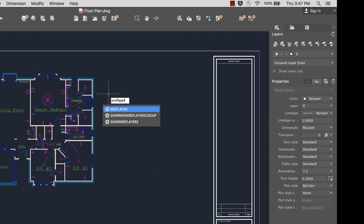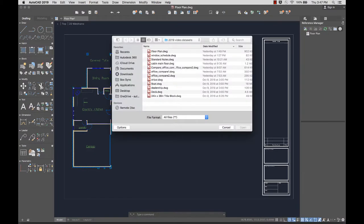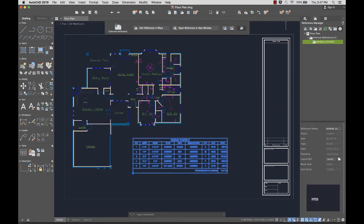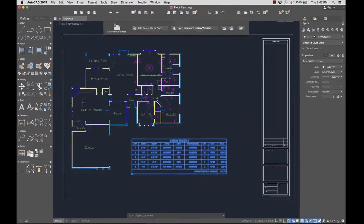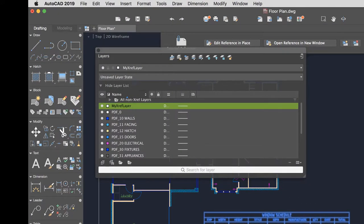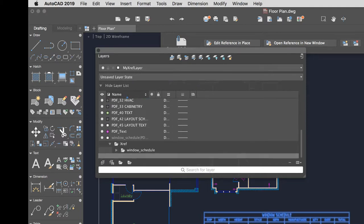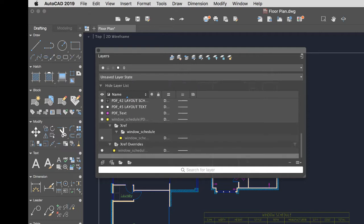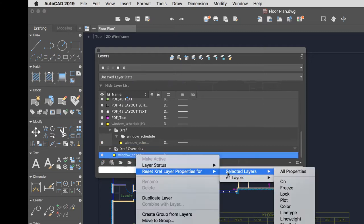A new XRefLayerSystem variable lets you specify a default layer on which XRefs are inserted, saving you from having to change the XRef's layer after it's inserted. The XRef layer is only displayed in the Layer Manager when an XRef is attached to the drawing. To make it easy to see which XRef layers have overrides, a new XRef Override layer filter is automatically created as soon as overrides are applied. You can remove any overrides using the shortcut menu on the XRef layer.